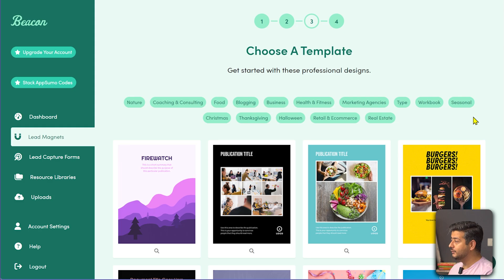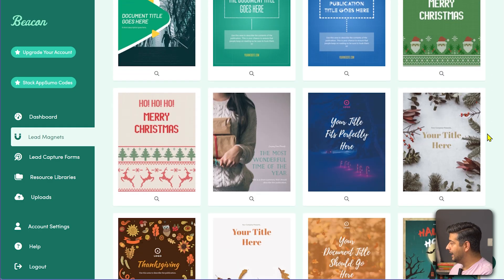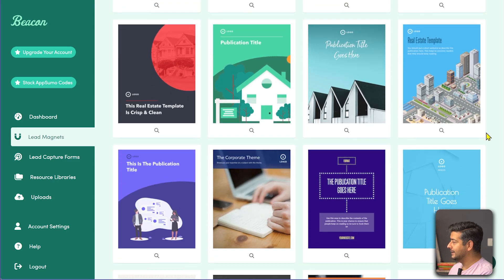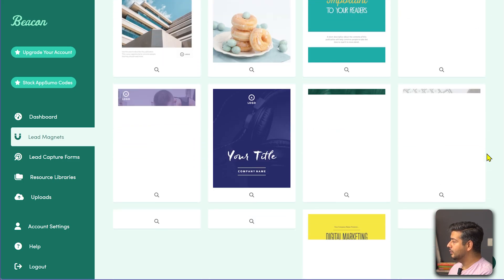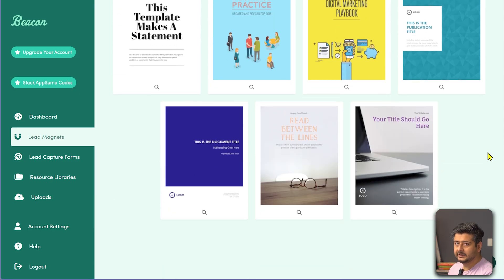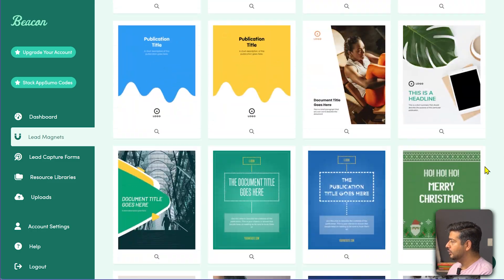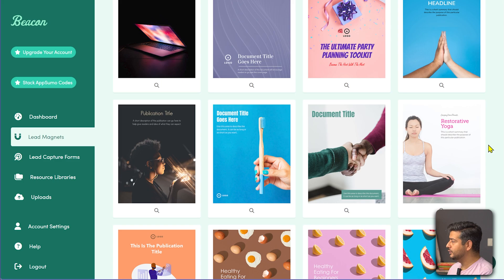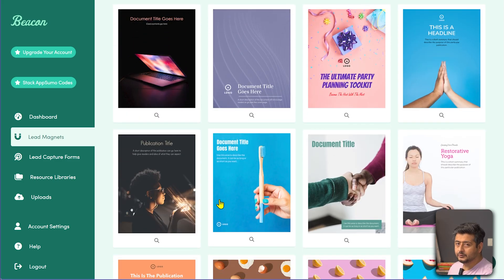This is where it gets even more interesting — look at the number of templates you have to create lead magnets. You can keep scrolling and new templates keep coming up. They're all available to you to get started, and these are all editable templates. You don't have to stick with whatever the content is — you can change everything. I was using this template to create a simple lead magnet just to test it out.